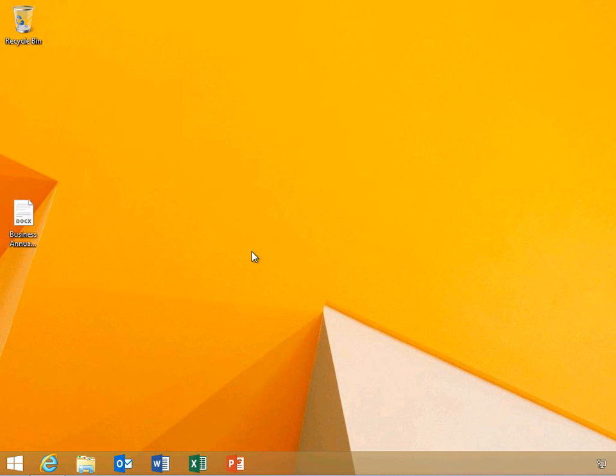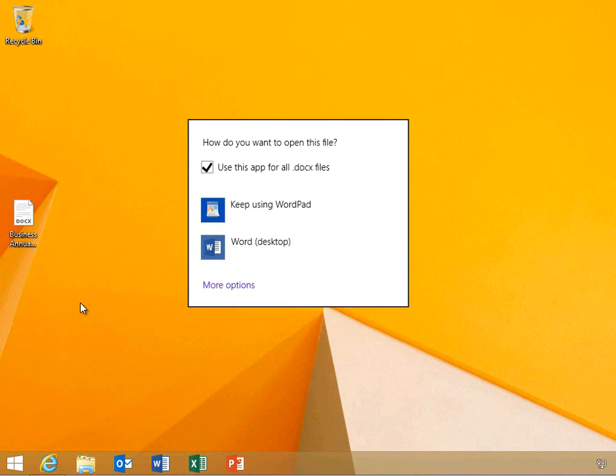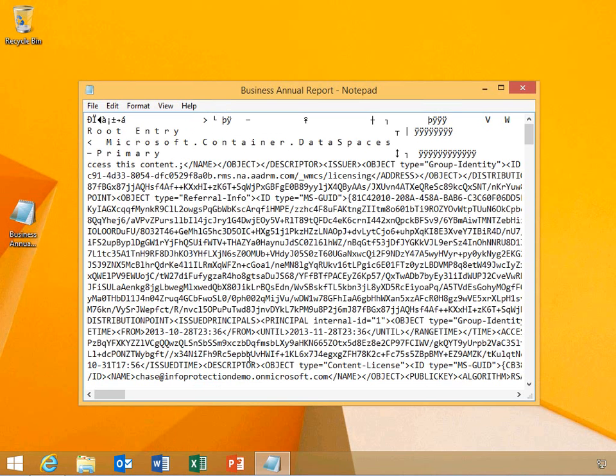He will right-click the document again and open it through Notepad. You can see that the document is encrypted and we are unable to decipher the text. Microsoft RMS uses AES encryption to secure protected documents.